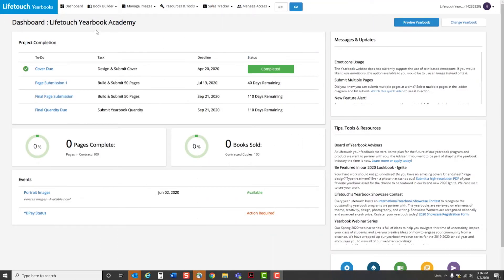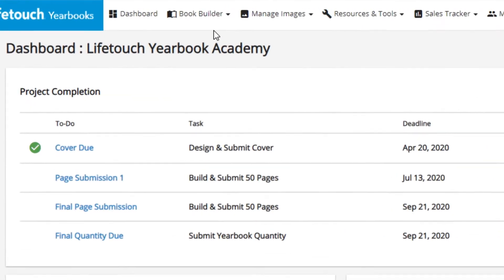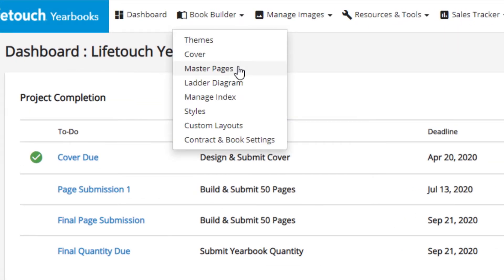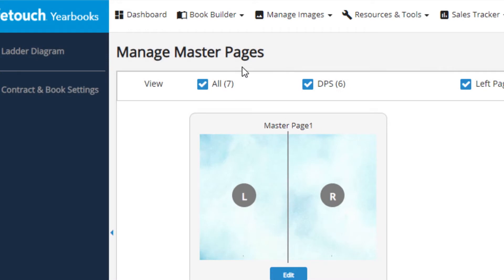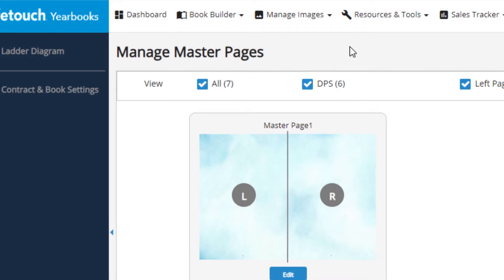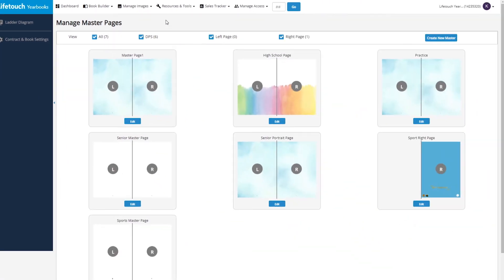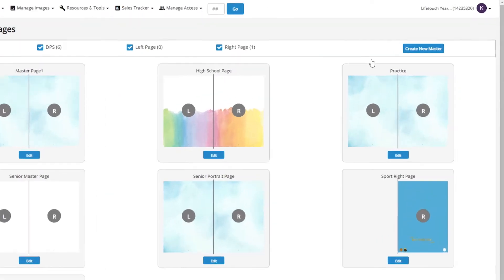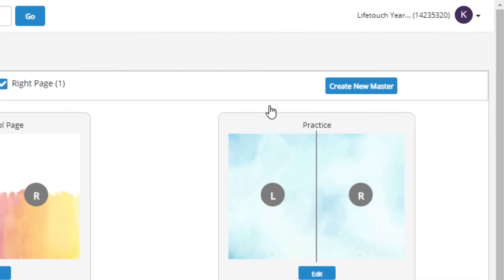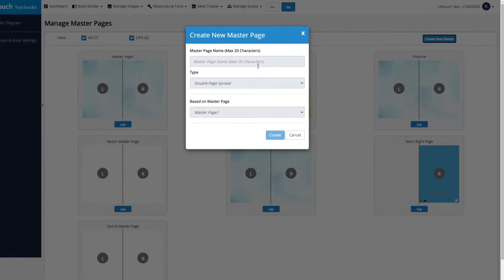From the dashboard, hold down the book builder menu and select master pages. Now you can see all the master pages you've already created. You can create as many master pages as you like. To make a new master page, click create new master.